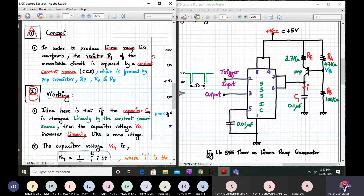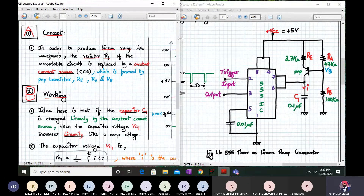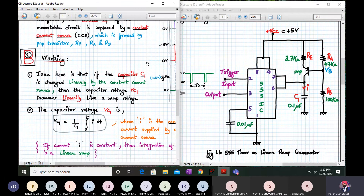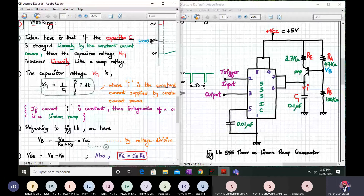So the concept here is: in order to produce a linear ramp-like waveform, resistor R1 of the monostable circuit is replaced by a constant current source formed by a PNP transistor, resistor RE, resistor RA, and resistor RB. The idea is that if capacitor C1 is charged linearly by a constant current source, then the capacitor voltage VC1 increases linearly like a ramp voltage. Let us do this in mathematical form. The voltage across the capacitor VC1 is given by VC1 = 1/C1 × integral from 0 to t of I dt.